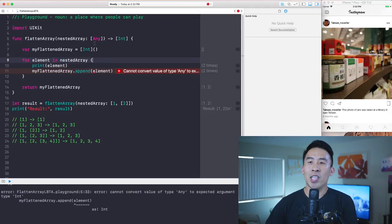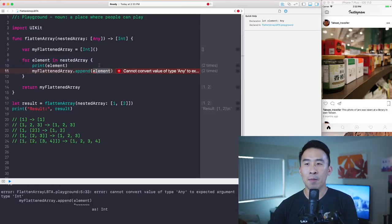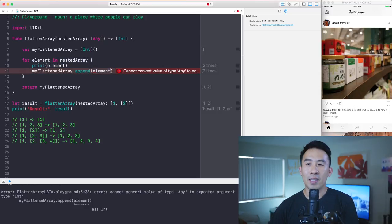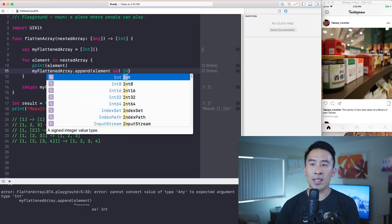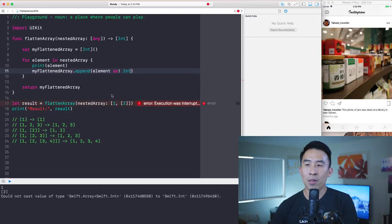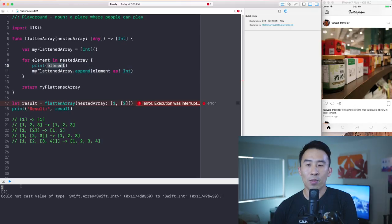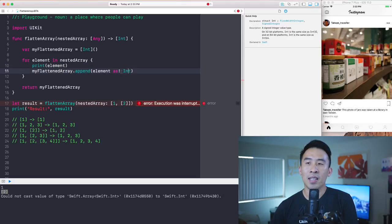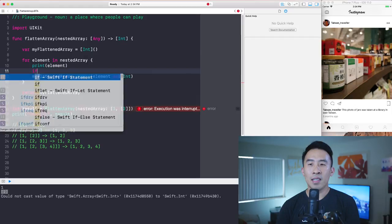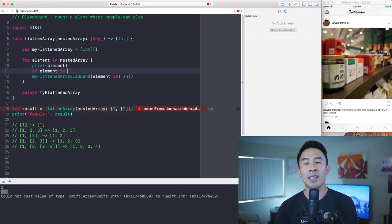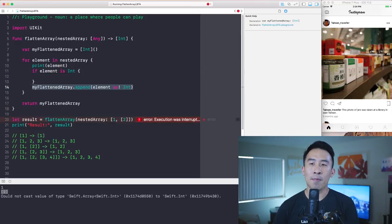With that change, the element is now of type `Any`, and this isn't allowing us to append onto `myFlattenedArray` of integers because the element isn't exactly an `Int` yet. If I cast it to an `Int`, it gets the one correctly while looping through, but the moment we run into the array containing the value of two, it crashes because we're casting it incorrectly as an integer.